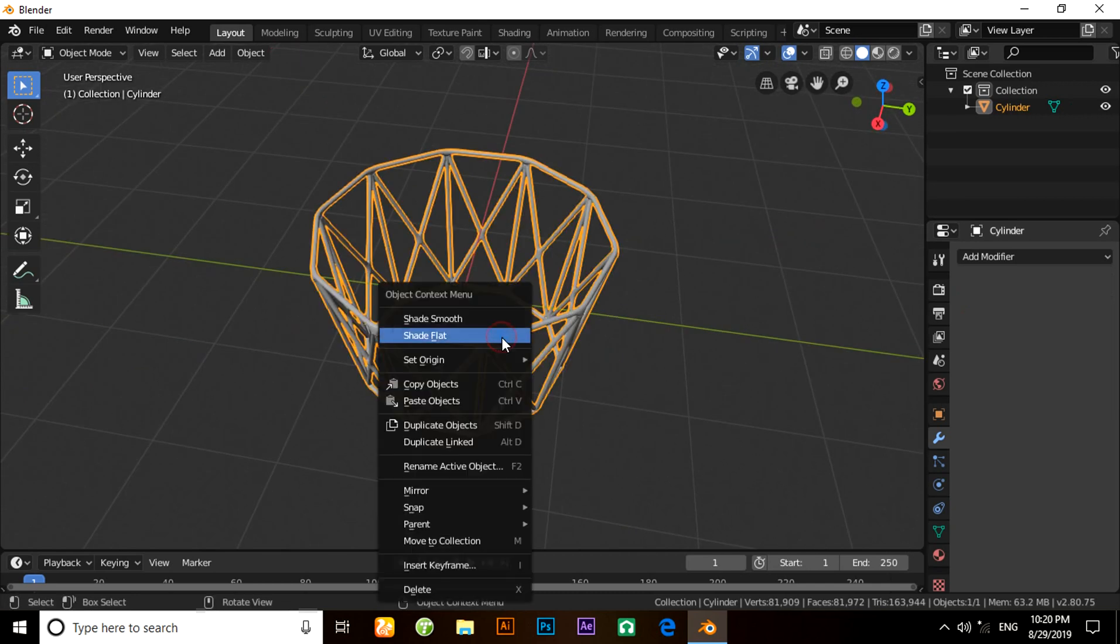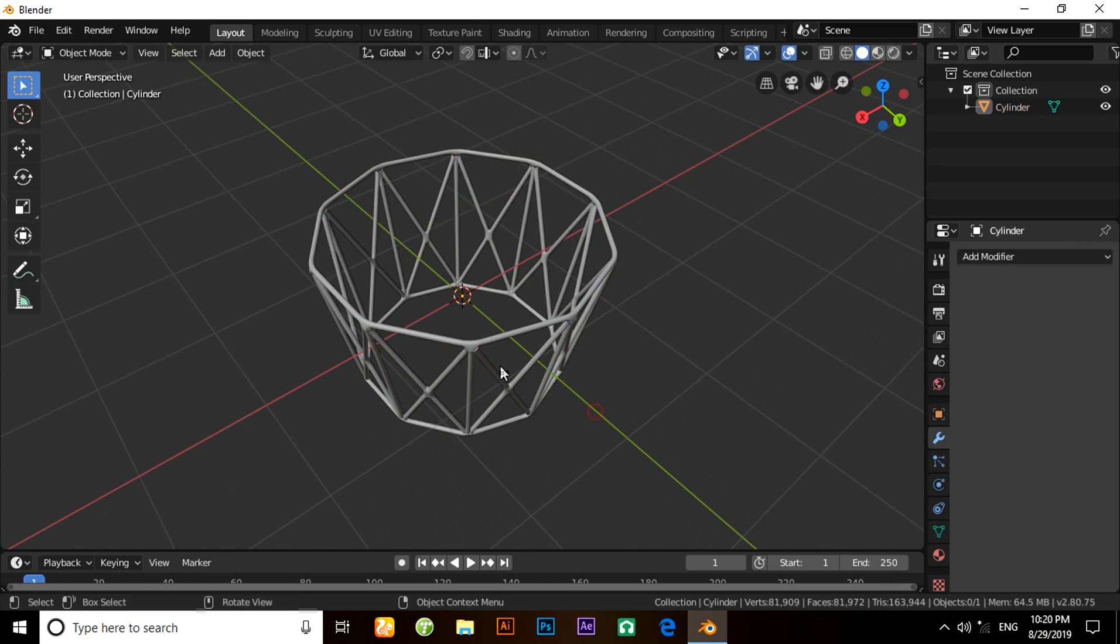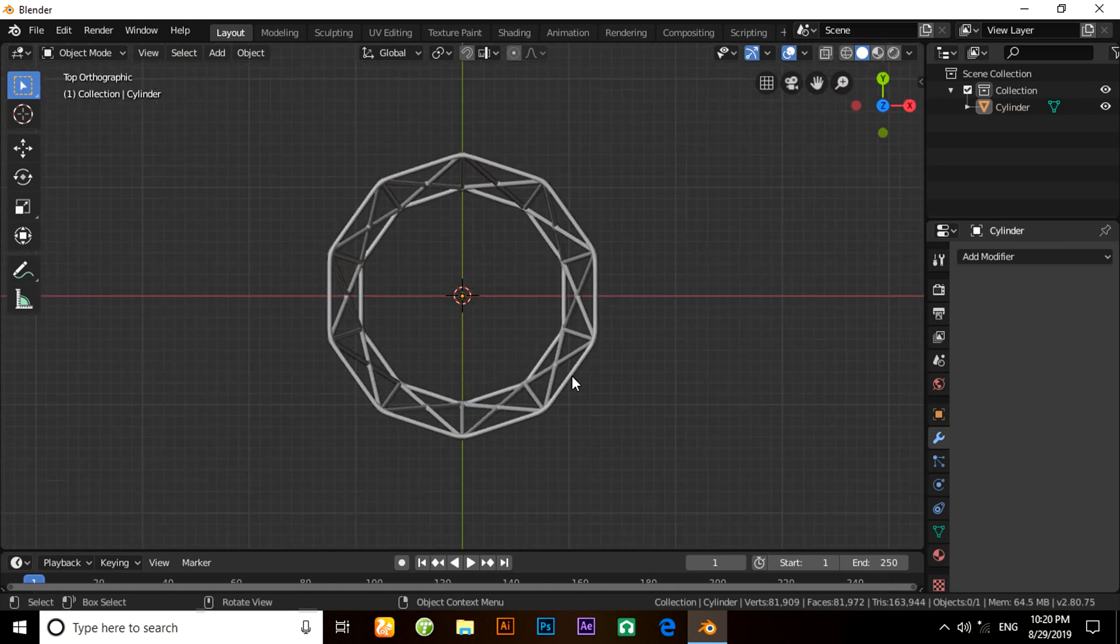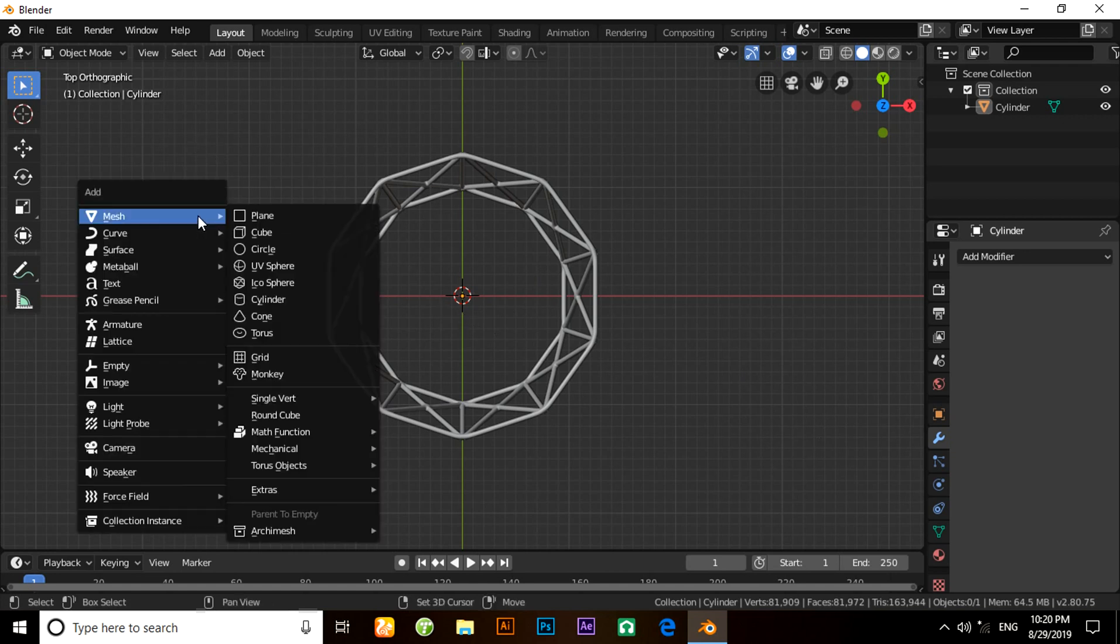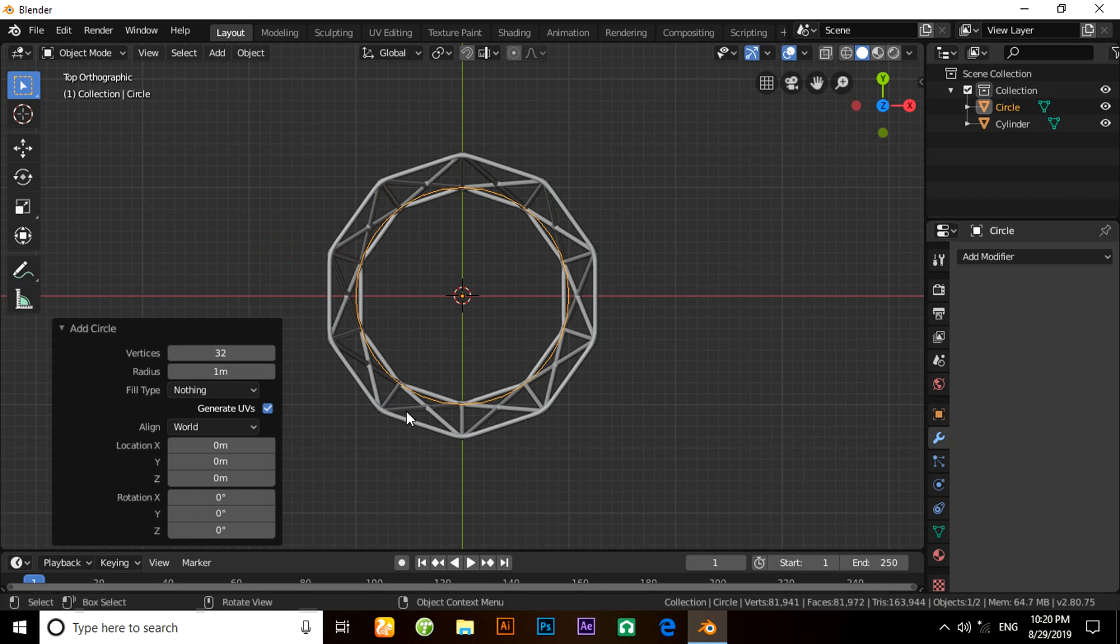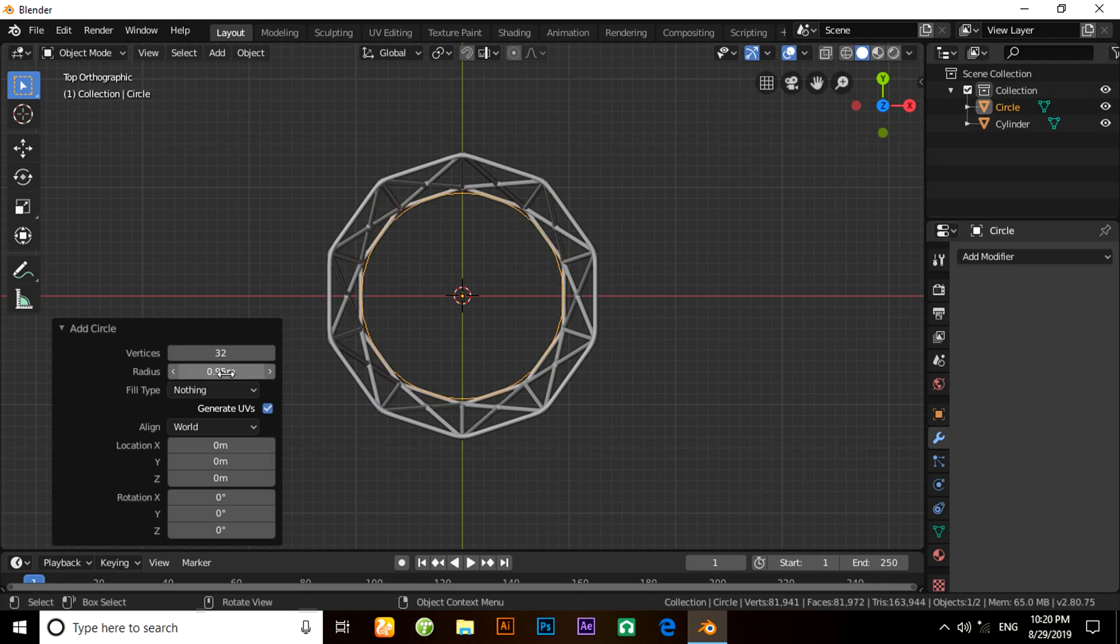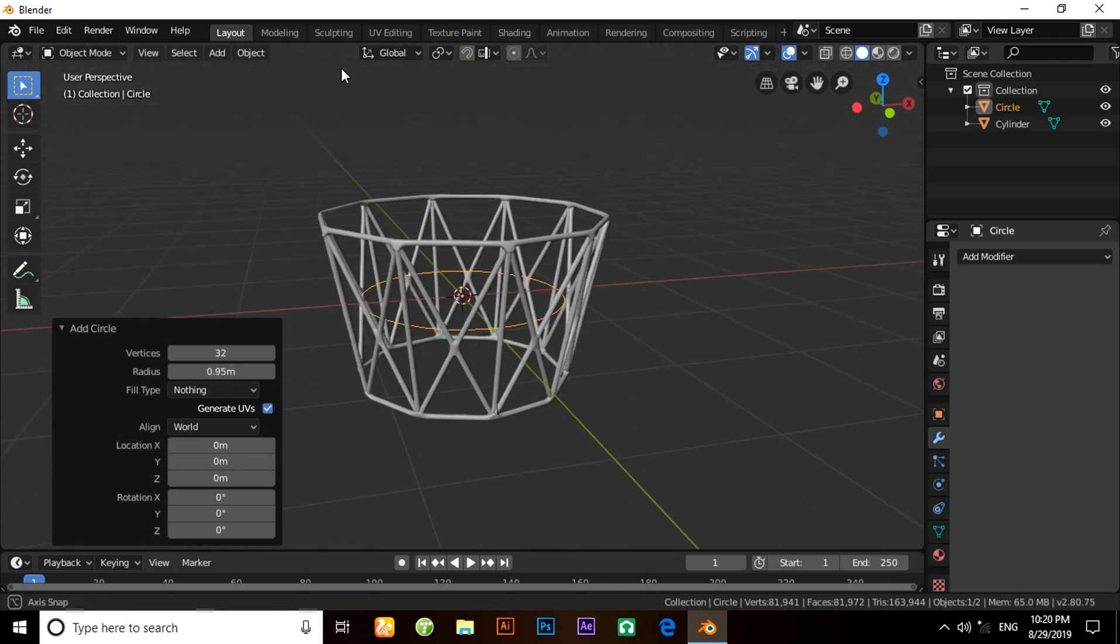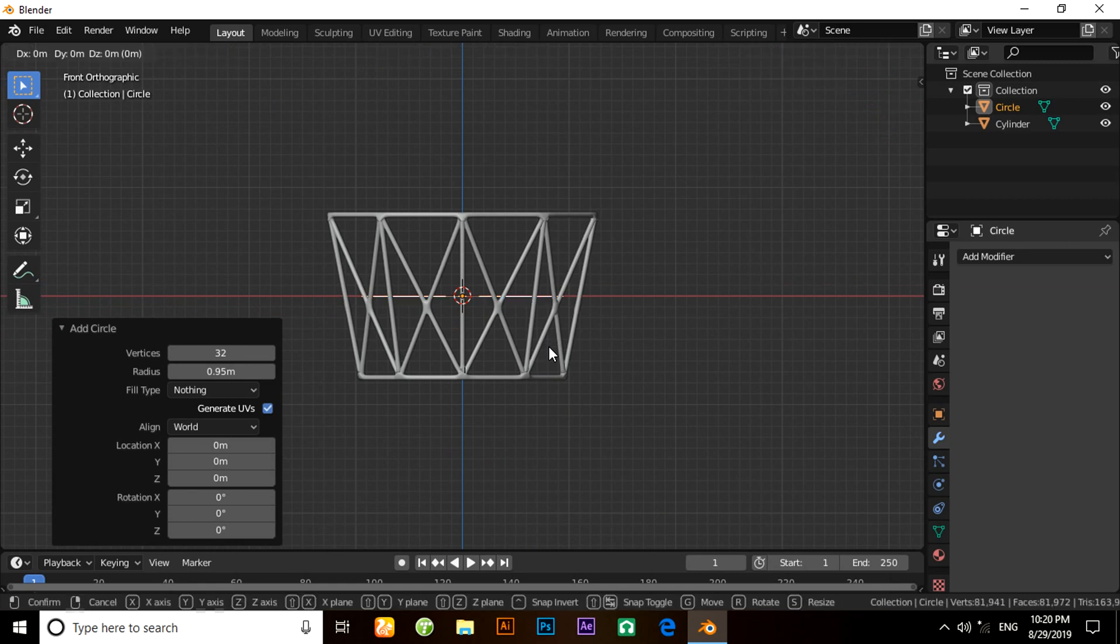This is the outlook. Now press 7 for top view. Press Shift+A and take a circle. Change its radius. Press G then Z.